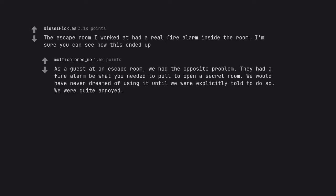As a guest at an escape room, we had the opposite problem. They had a fire alarm be what you needed to pull to open a secret room. We would have never dreamed of using it until we were explicitly told to do so. We were quite annoyed.